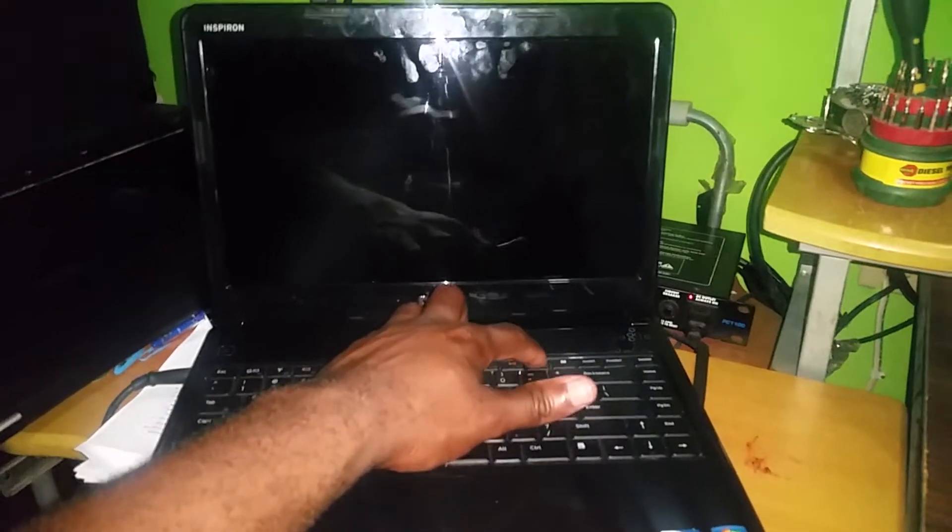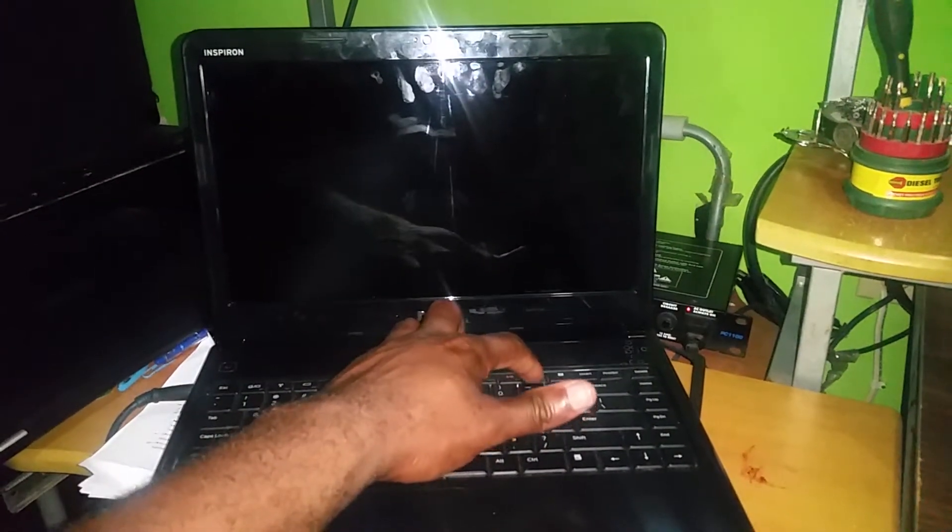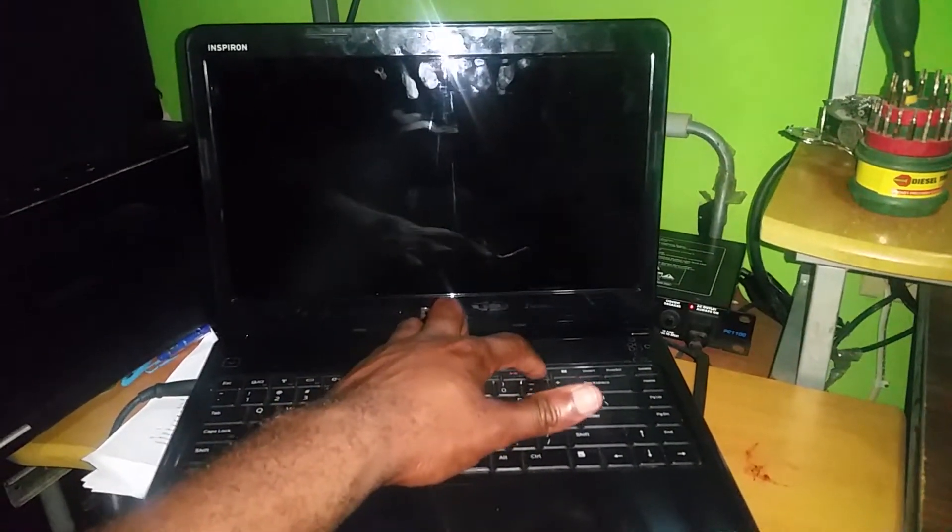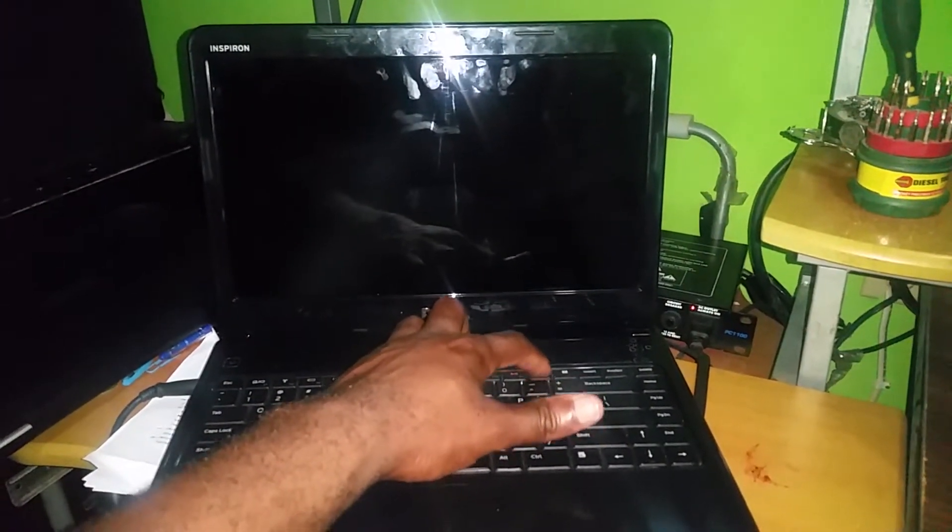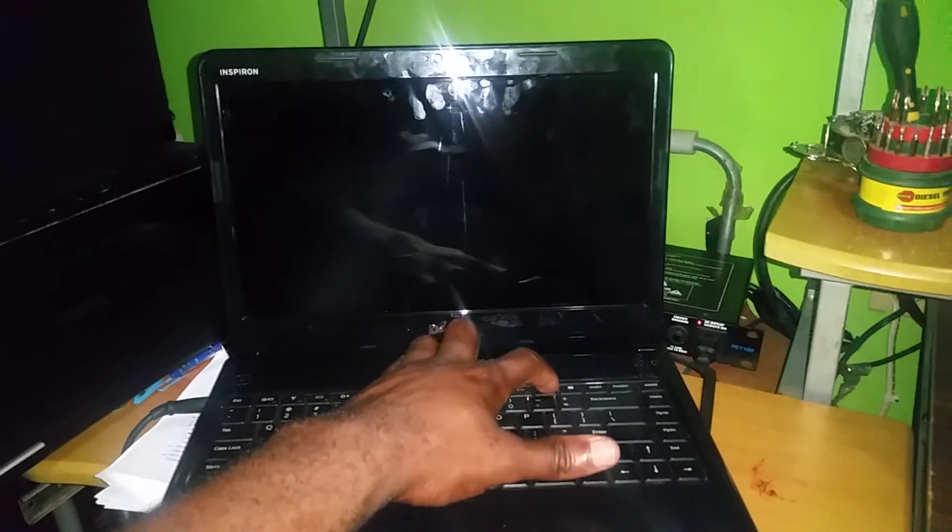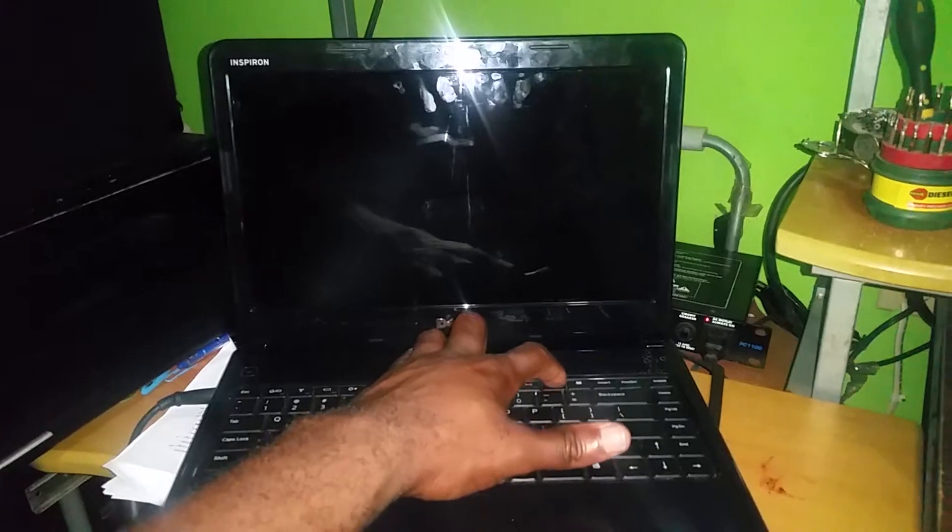The laptop is now off, so I'm going to power it up. Once you press the power button, continue pressing down on F12. Keep pressing F12 while waiting for the boot menu to appear.